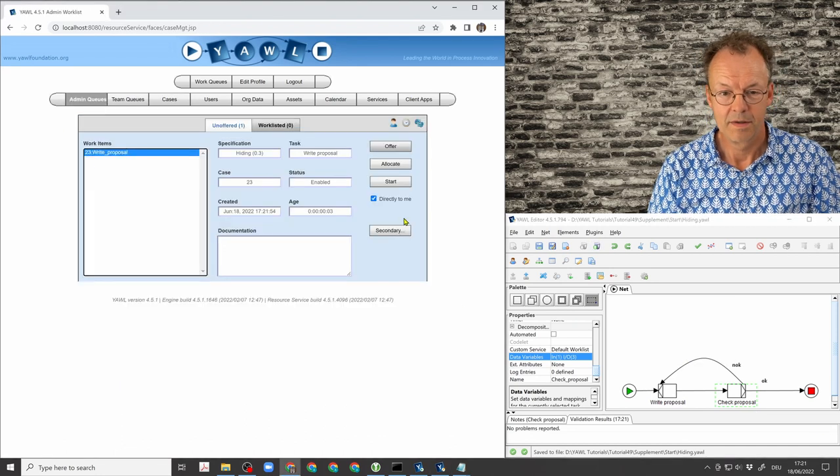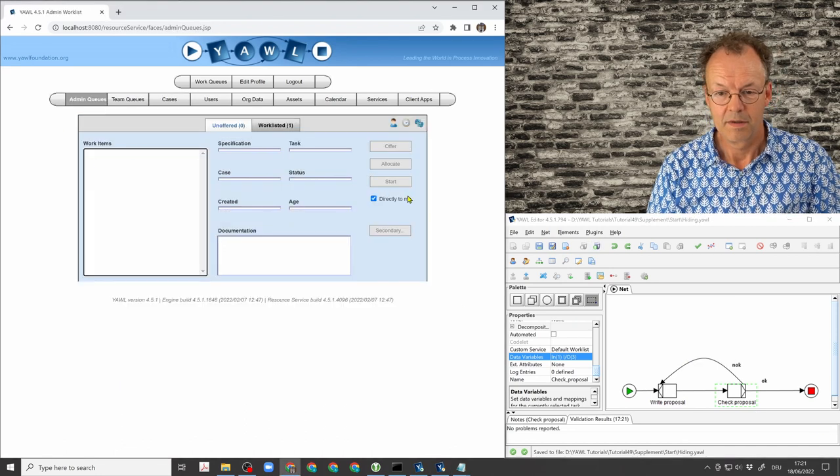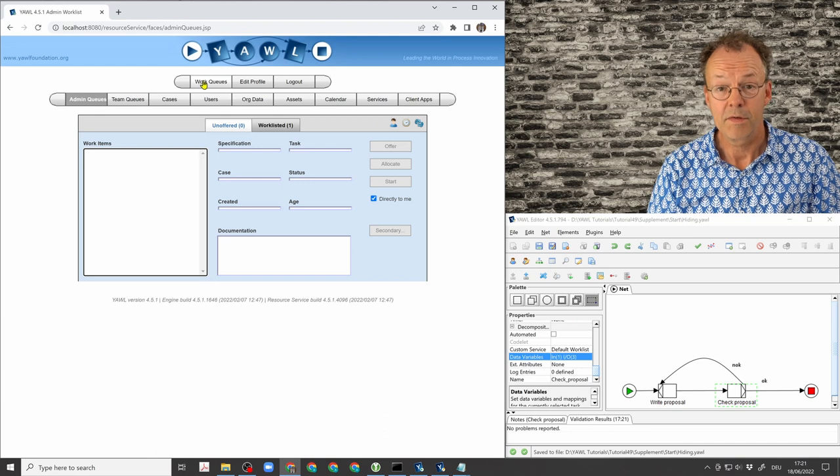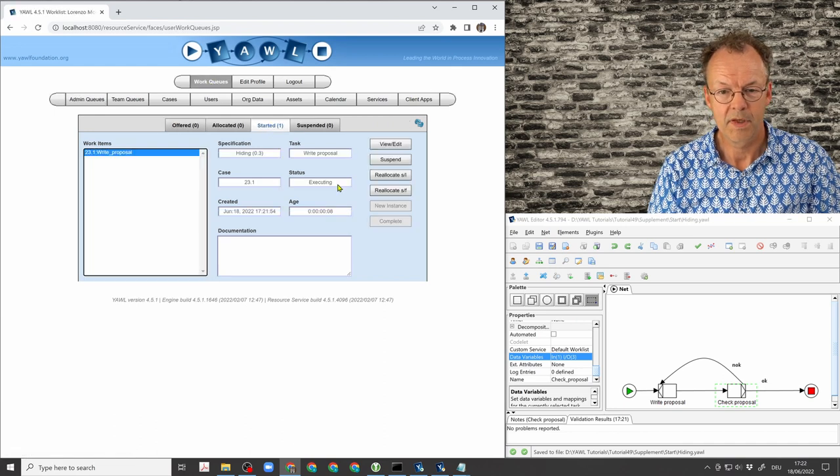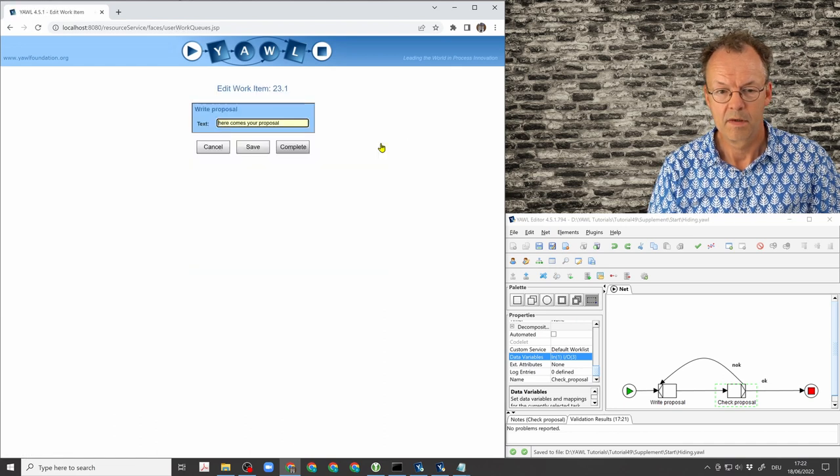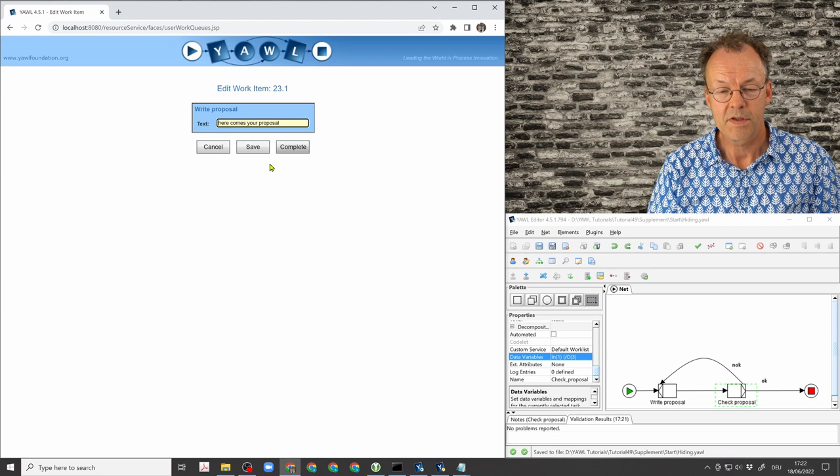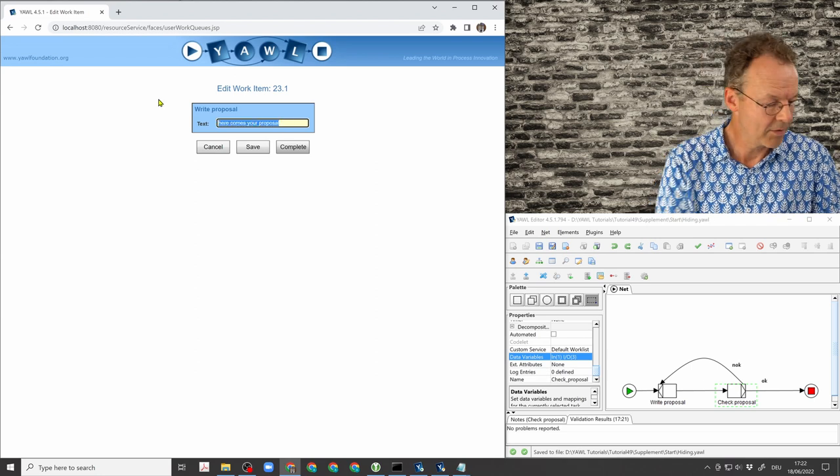And now see if this works. So we go to the work queues. Now you can see, I can write my proposal now.